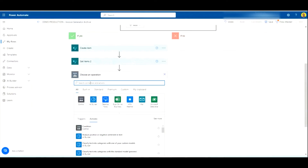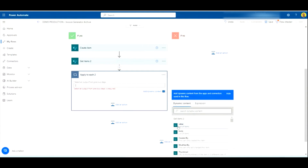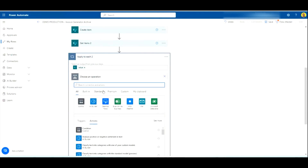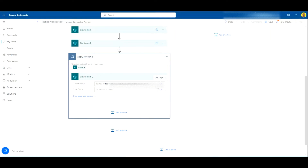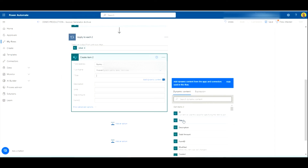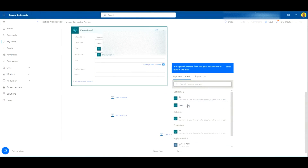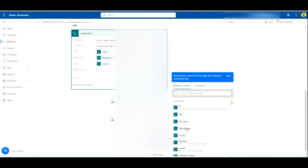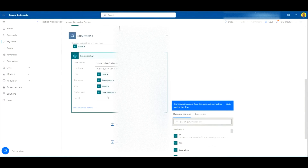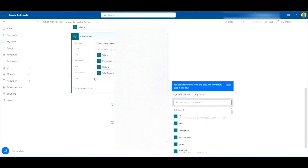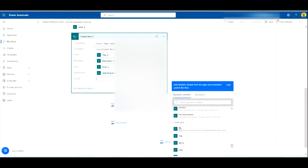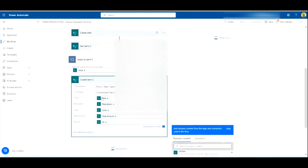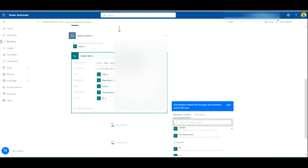Then we add another Apply to Each, using the value from that second Get Items. Inside it, we create an item in the Tasks Archive list and populate those fields using the second Get Items. One important field is the form ID — we want to put in the ID that came from the earlier Create Item step, which is the auto-generated ID for the new archive record, so we match the task records to that main archive item.